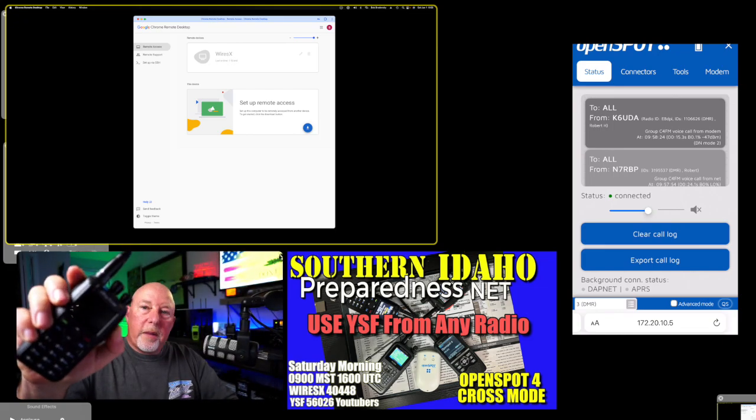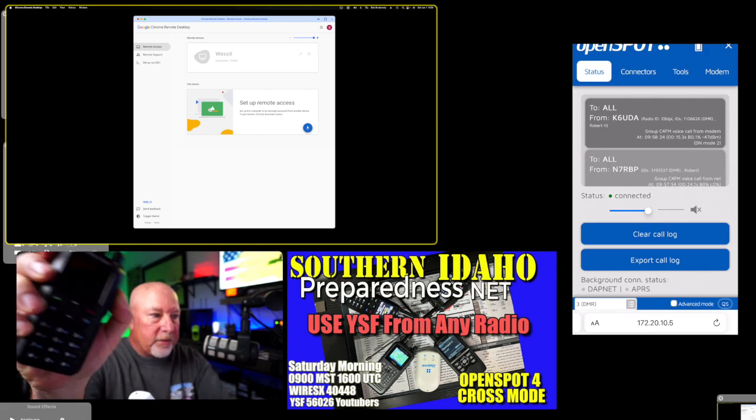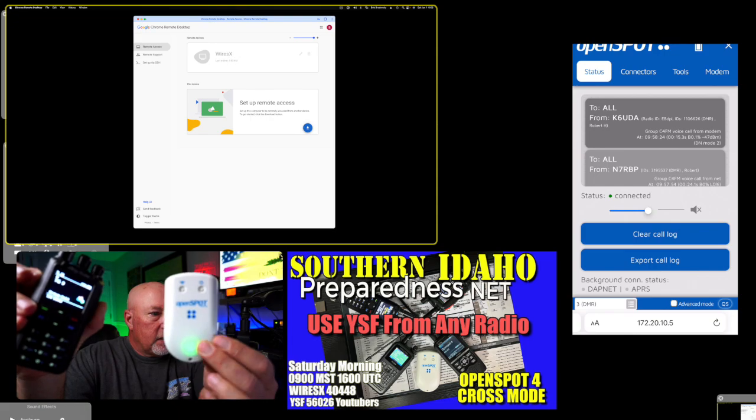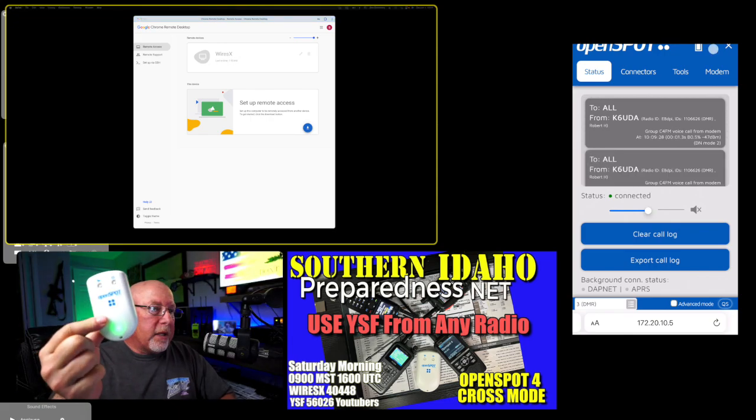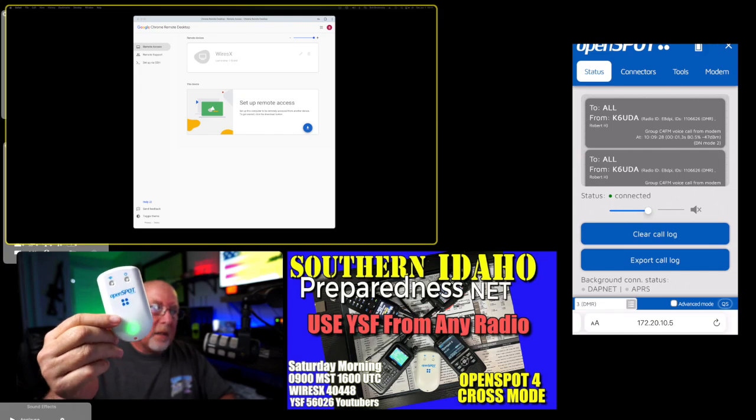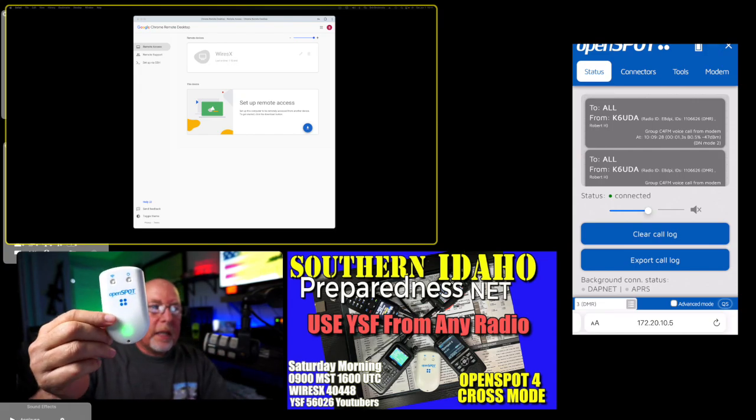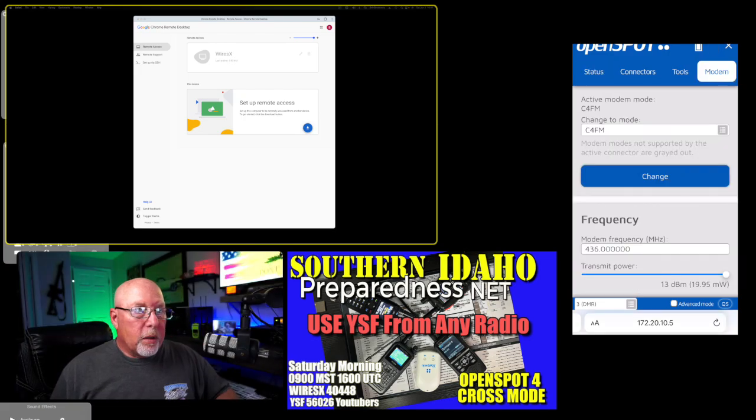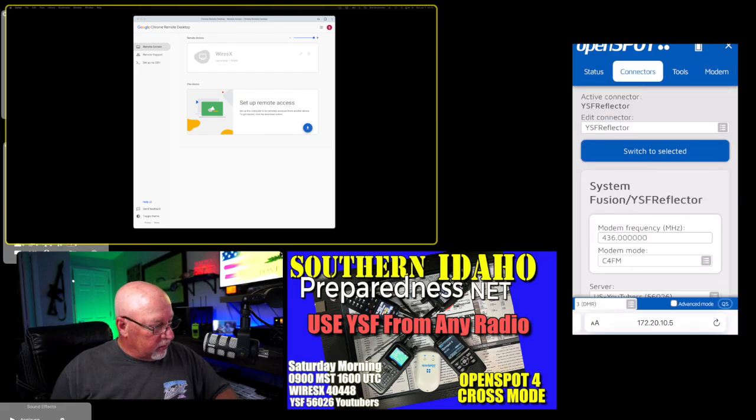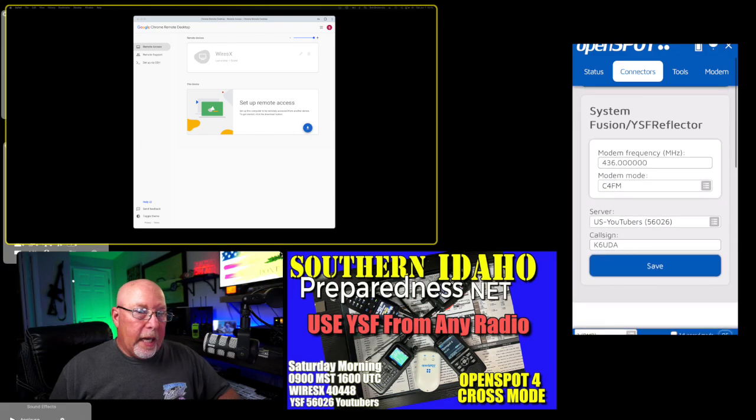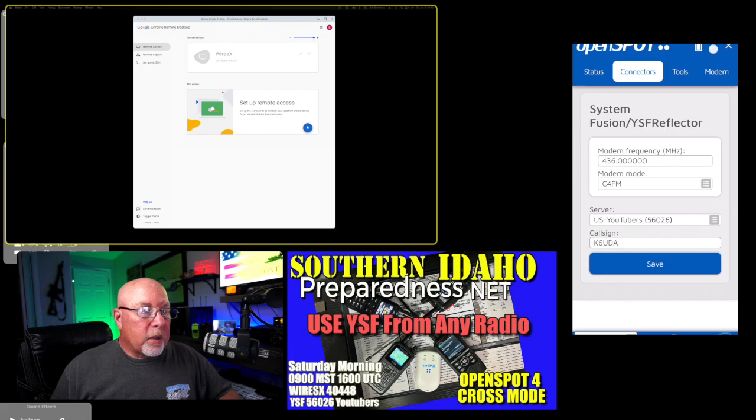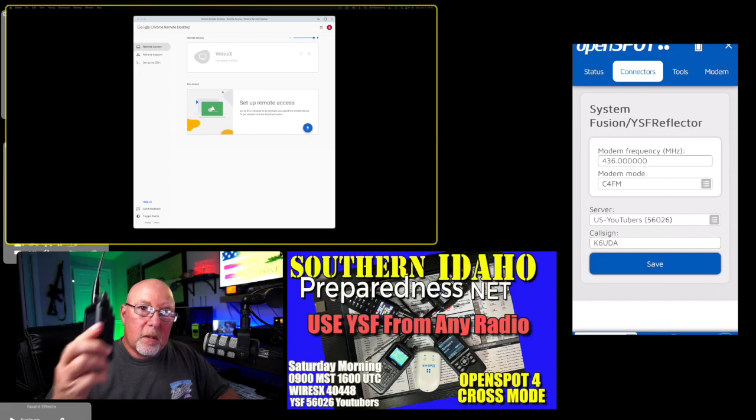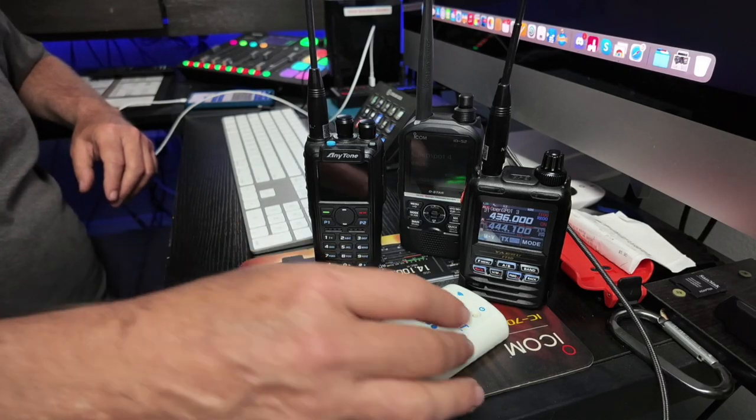Let's start with a DMR radio. This is my AnyTone 878 and I could key that up and it does nothing. I have this set on a simplex frequency. The frequency that I have this program to is 436.000. I have it in a mode C4FM right now. Right now the modem frequency is set up to 436.000. It's in C4FM mode, which is native to the Yaesu radio.